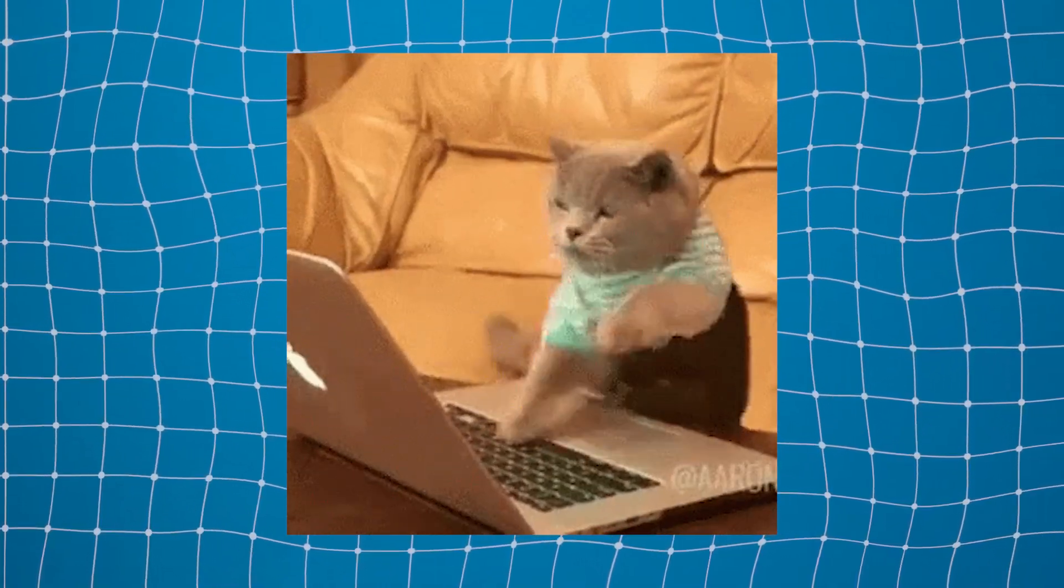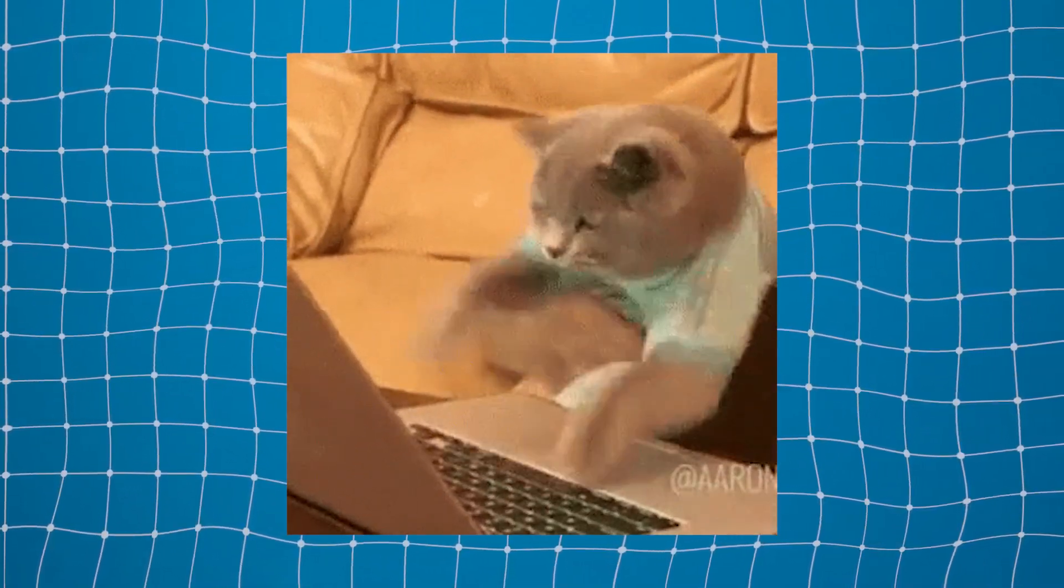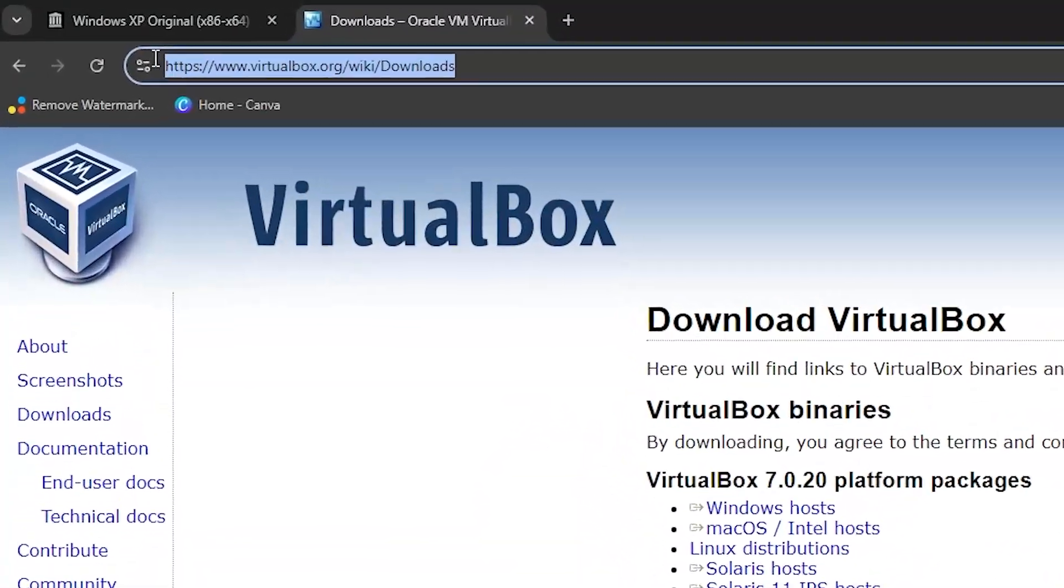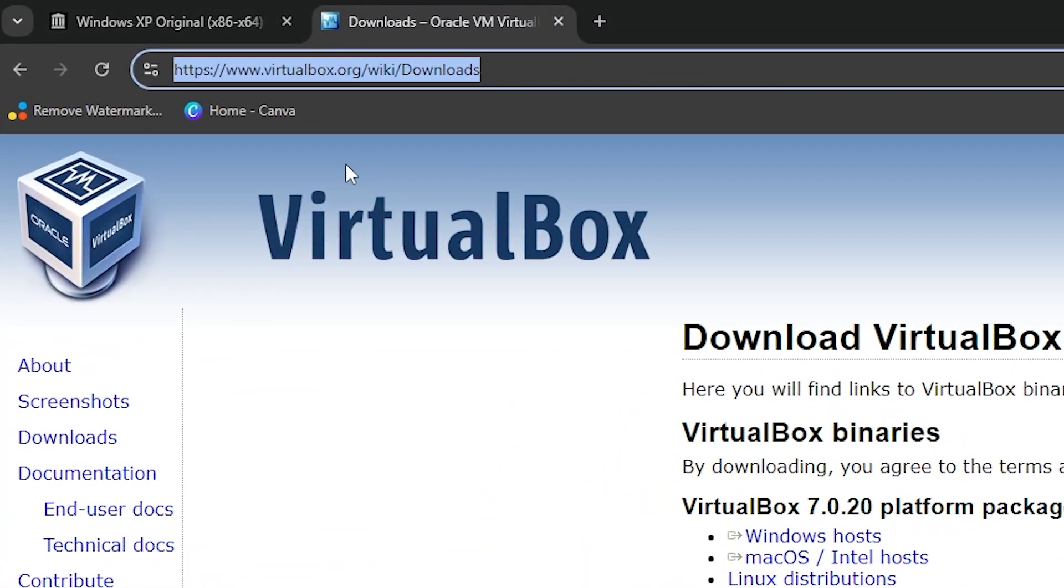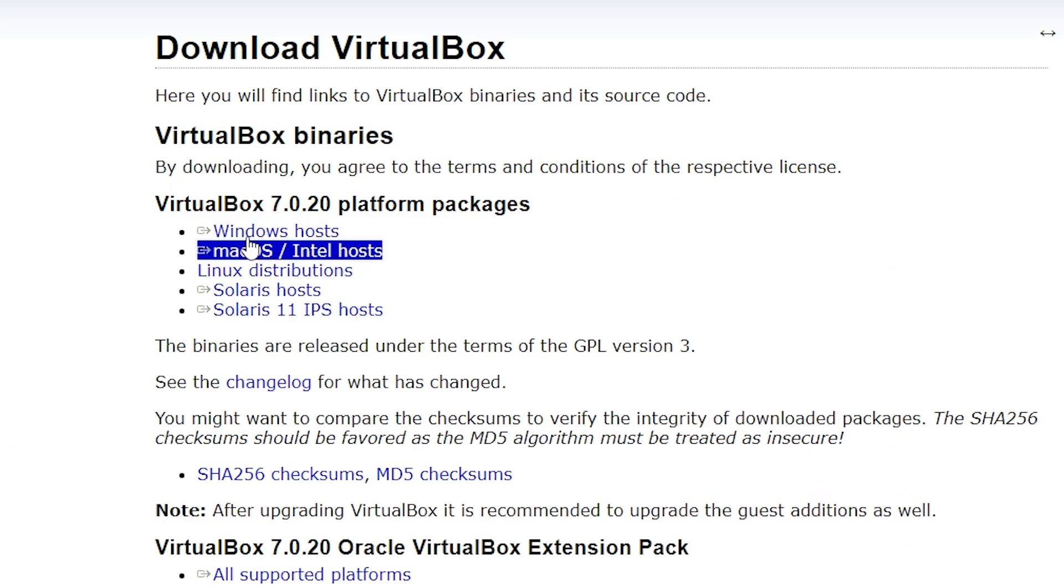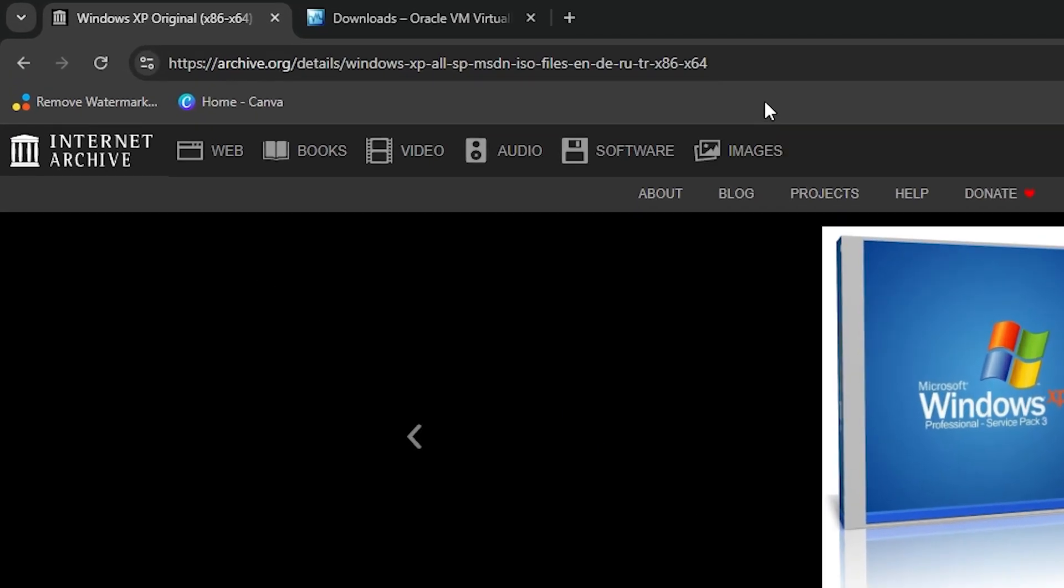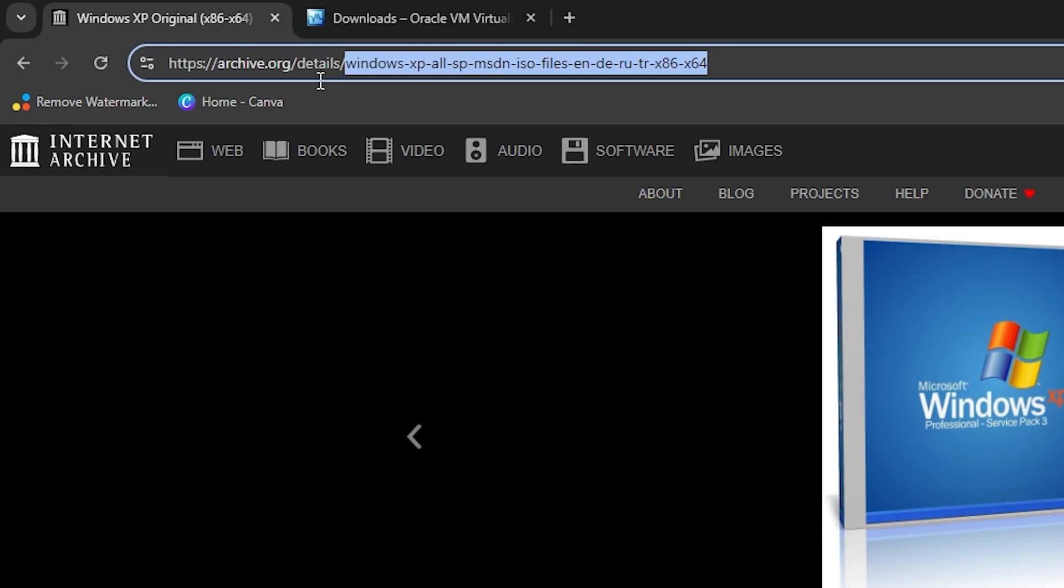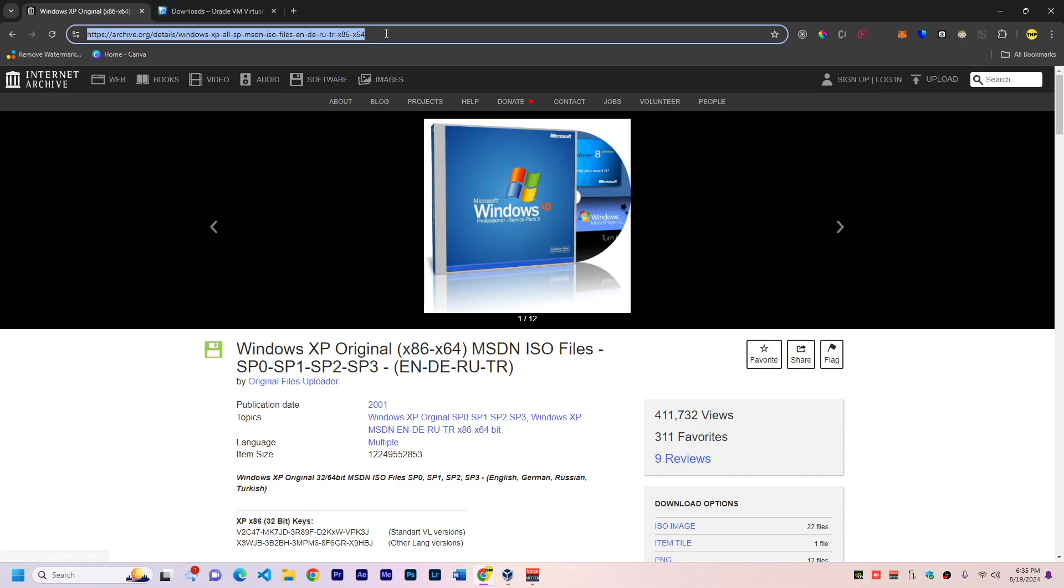Let's get straight into this. First, download and install VirtualBox—you can find the link in the description. Go for Windows or macOS if you're running on Mac. Then go to archive.org where you'll find the Windows XP operating system ISO file.